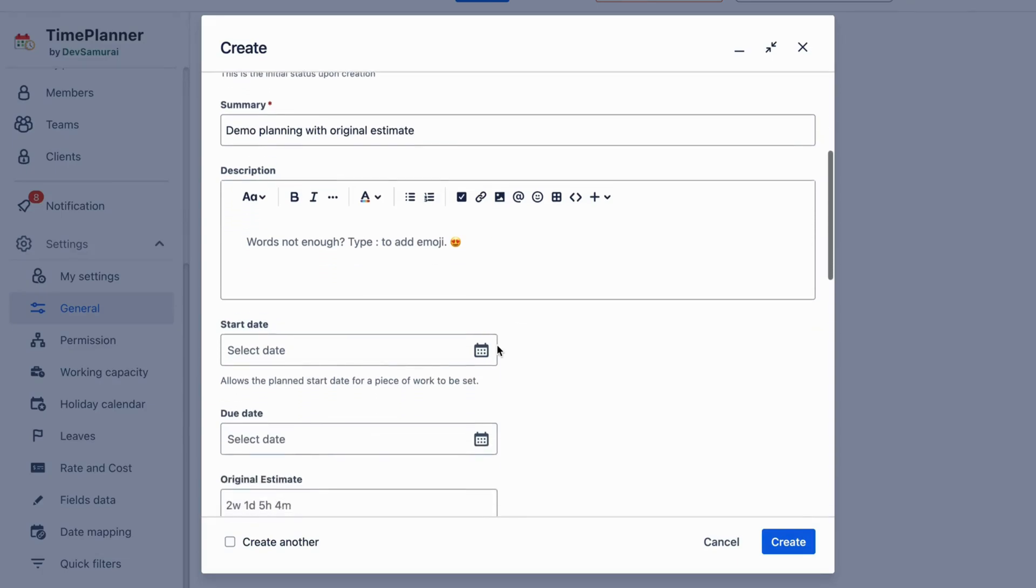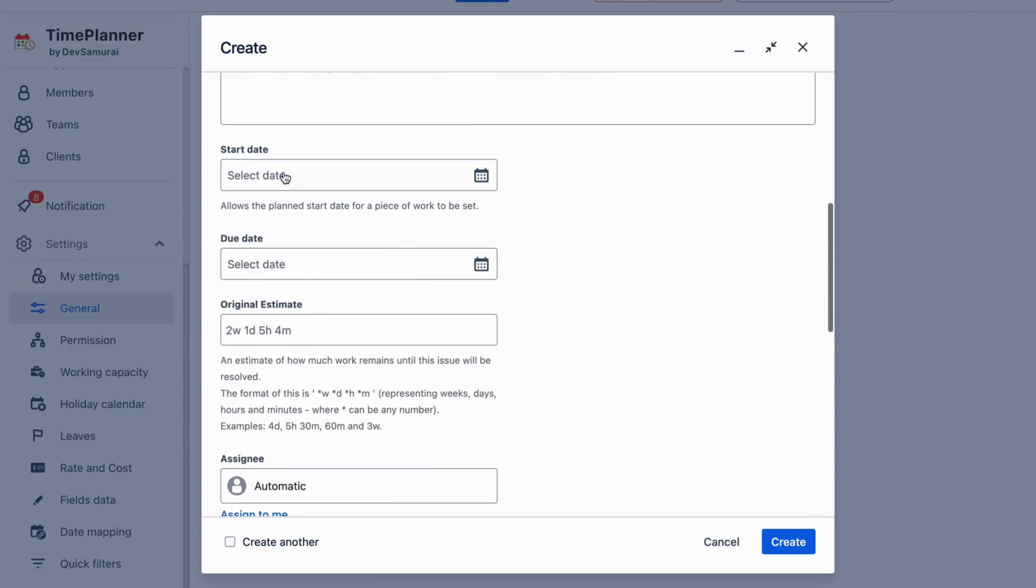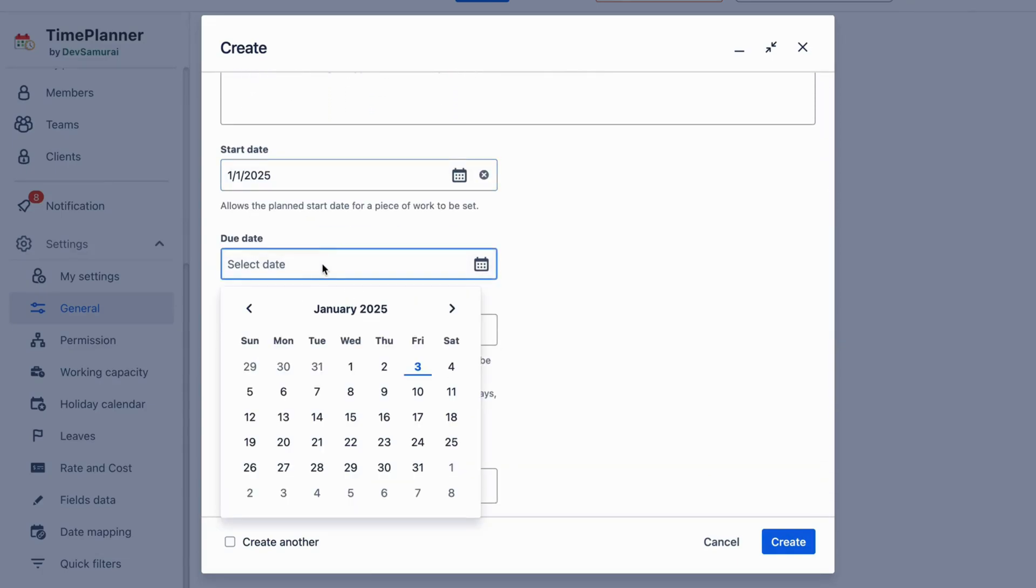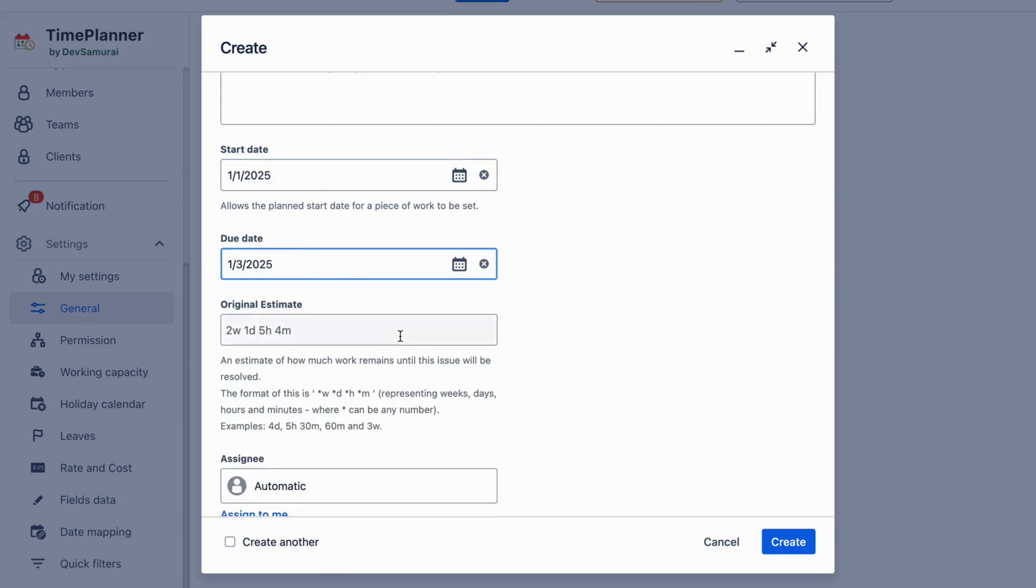Open a JIRA issue and input the Start Date, End Date, Original Estimate, and Assignee.